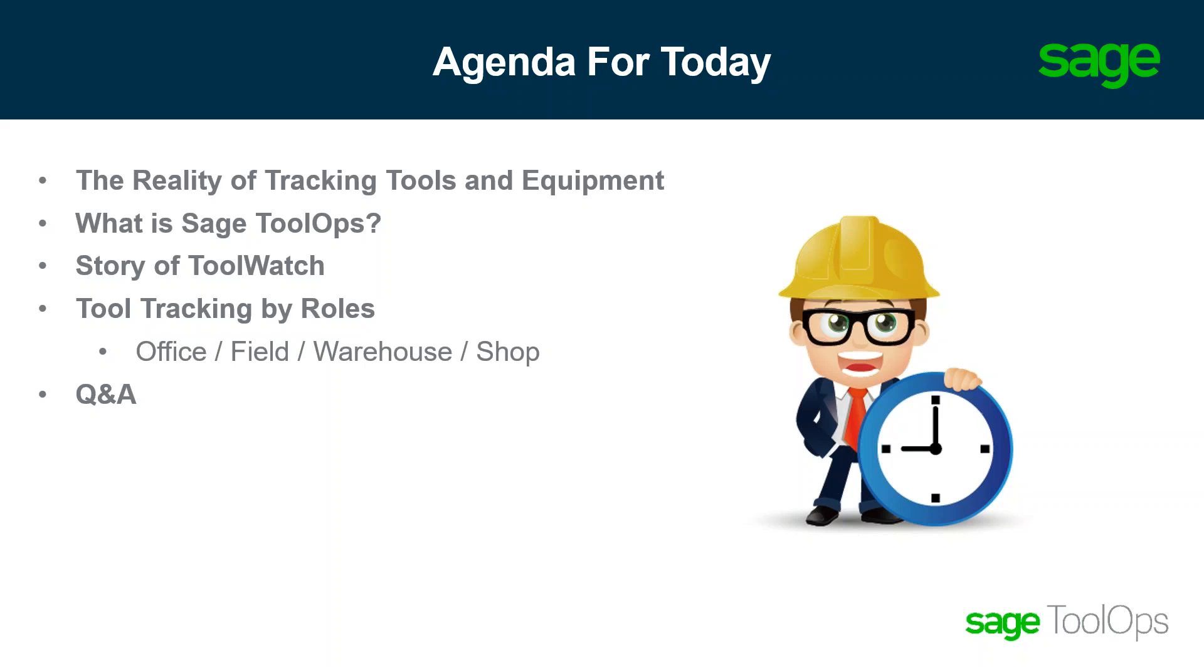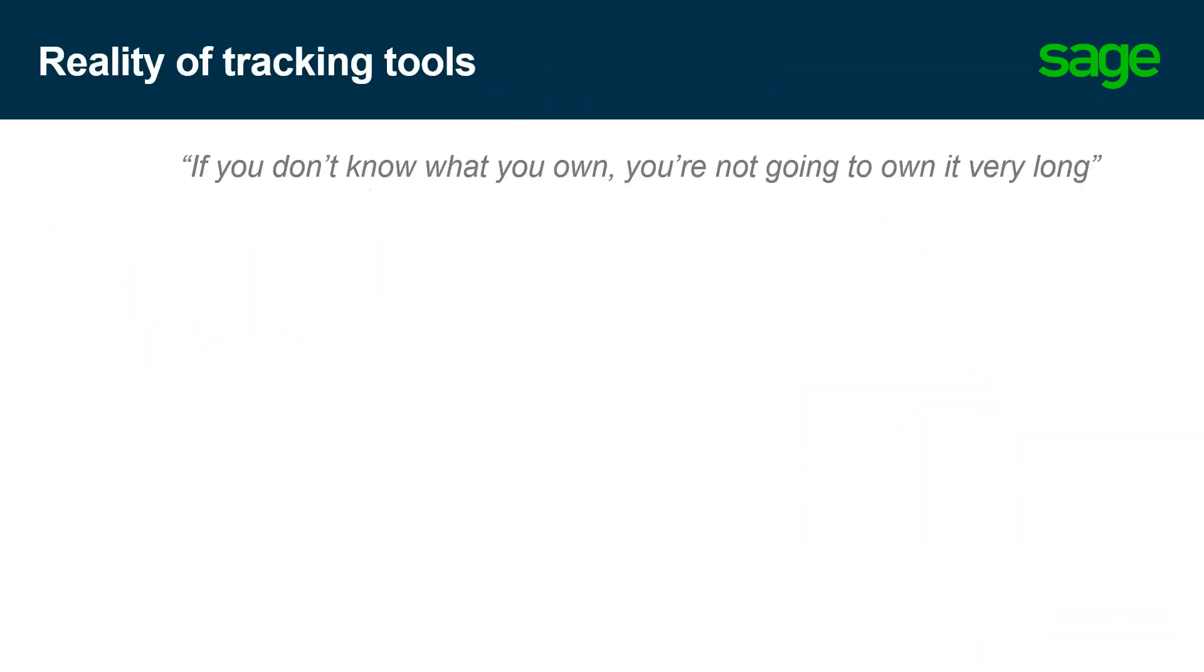Next, we'll take a look at how ToolWatch came to be and how it got developed over the years, and then we'll outline the solution itself and present an overall overview. If you don't know what you own, you're not going to own it very long. A quick thought that I got from their founder, Don Kafka, who we'll be learning about here in a little bit.